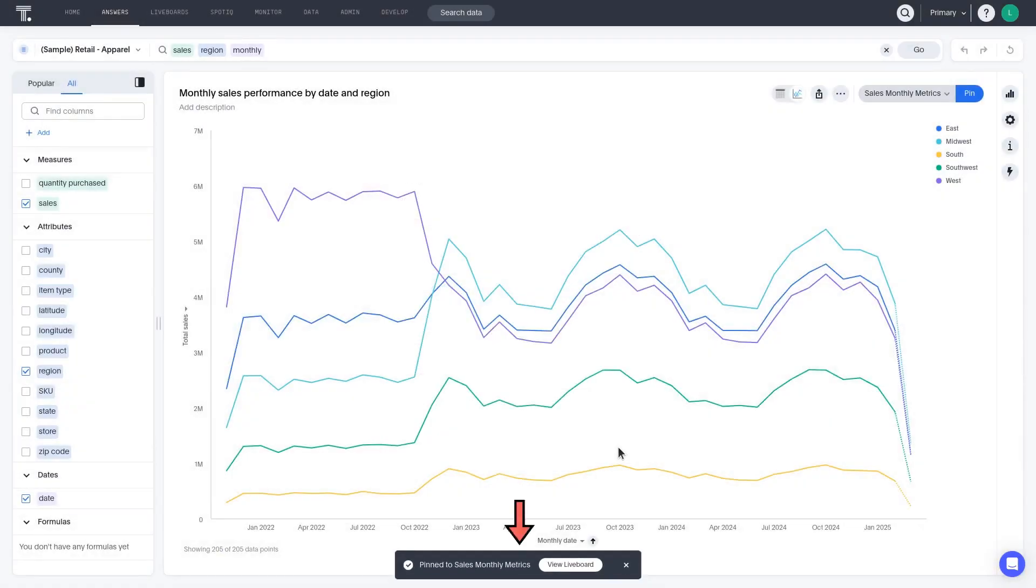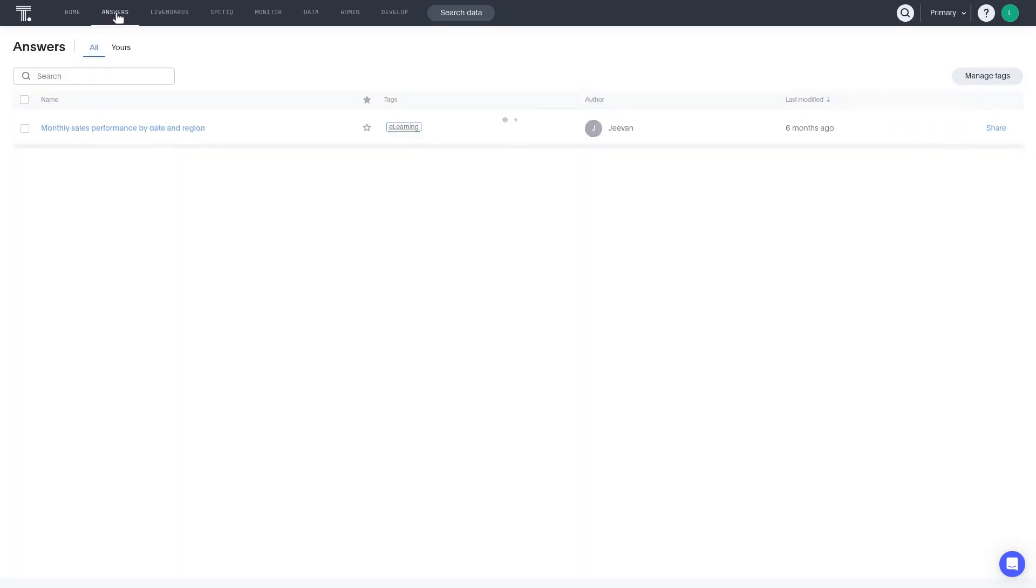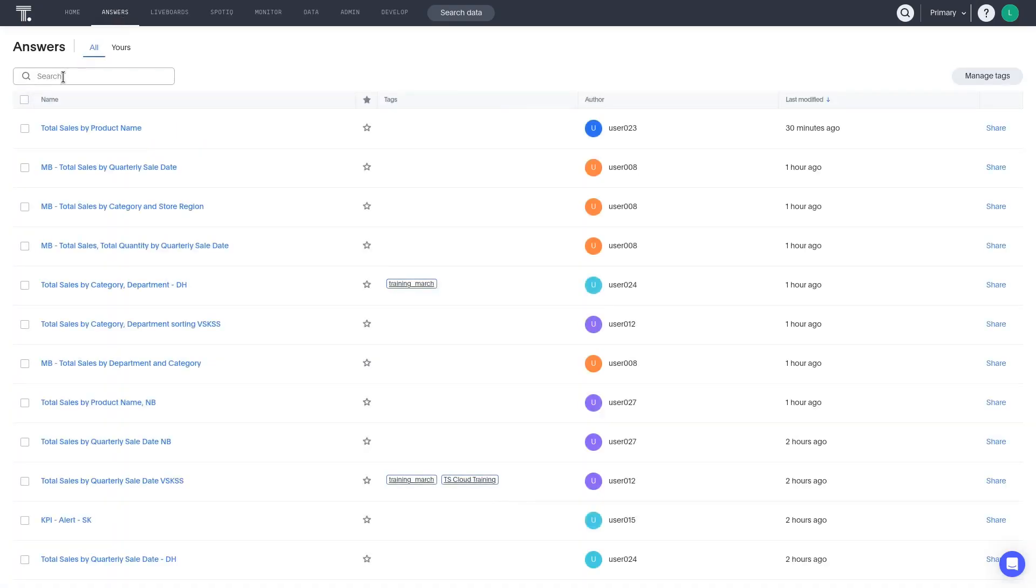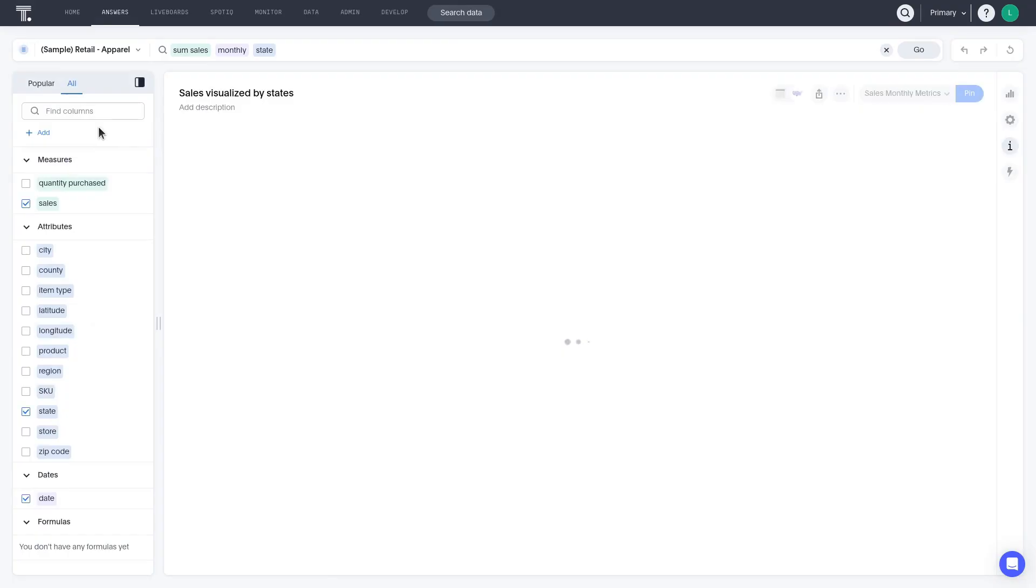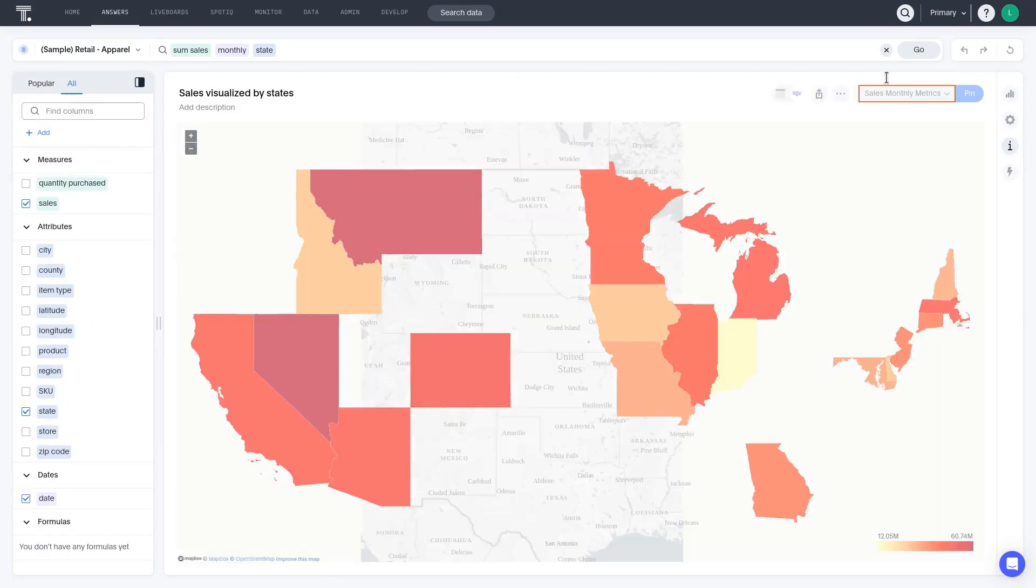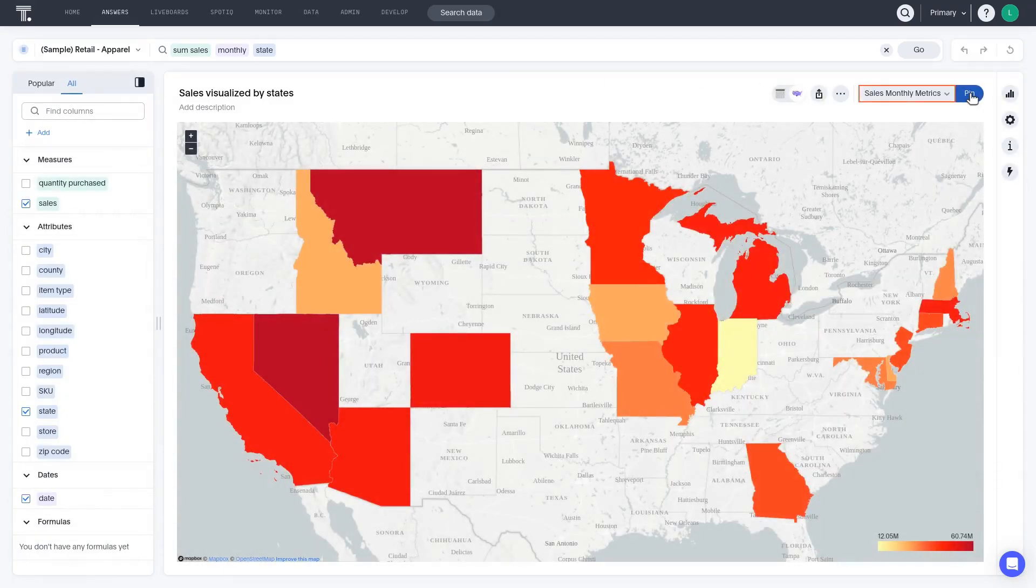Note that when an answer is added to a liveboard, a message briefly appears at the bottom of the screen, and you can click View Liveboard to open it. There's another existing answer we want to add to this new liveboard. Notice how the active liveboard is the one we're creating now, so that's great.